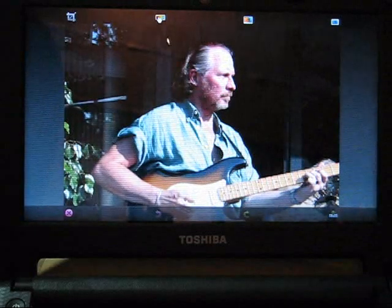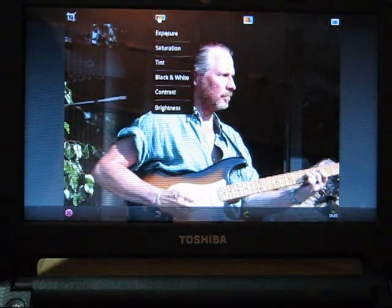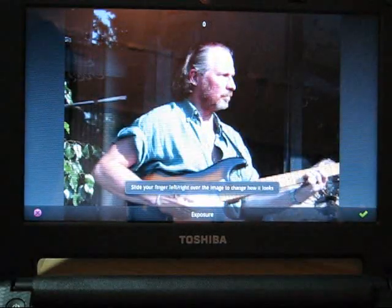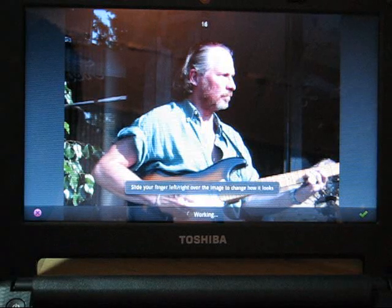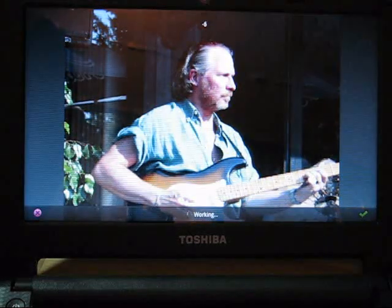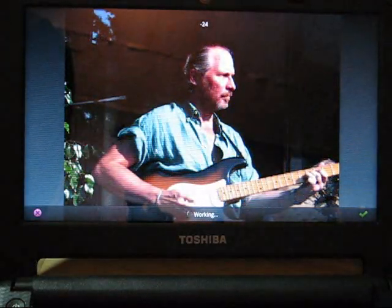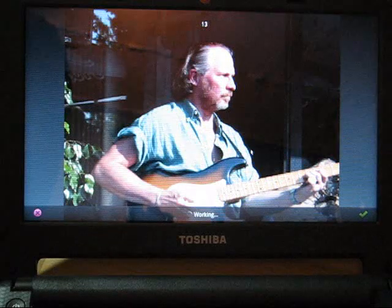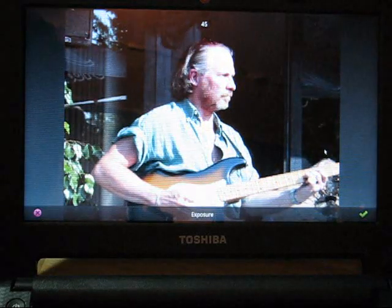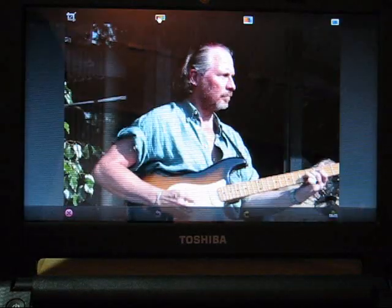And of course, we've got, we can adjust the exposure. So by click and drag, you can adjust the exposure. And it's pretty quick.